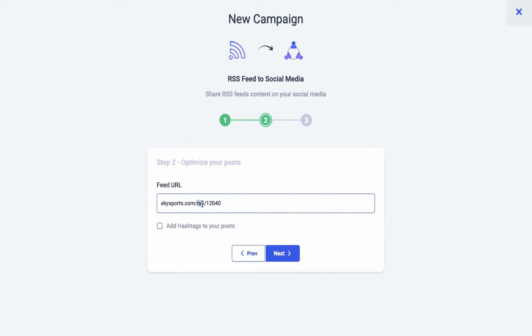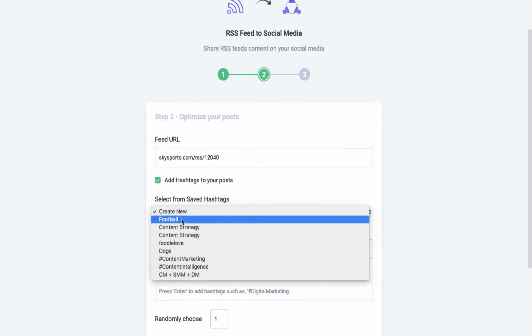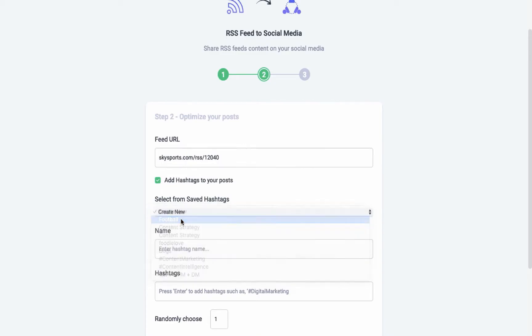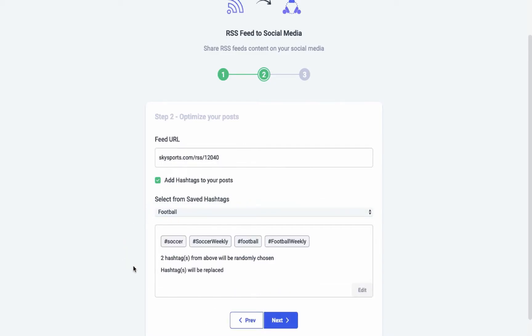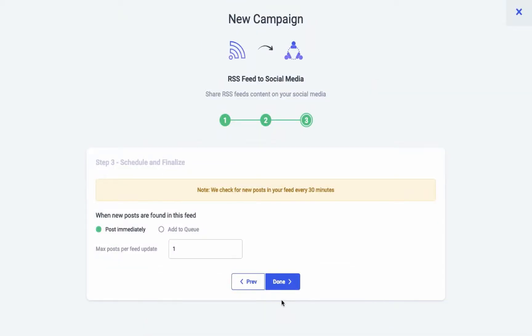Usually you can create the RSS feed URL by appending forward slash feed or forward slash rss. You can add only one RSS feed URL for a single campaign. Our algorithm checks for new posts in the mentioned feed every 30 minutes. In order to make your post reach the maximum audience, you could add hashtags — either creating them from scratch or using already created hashtags.